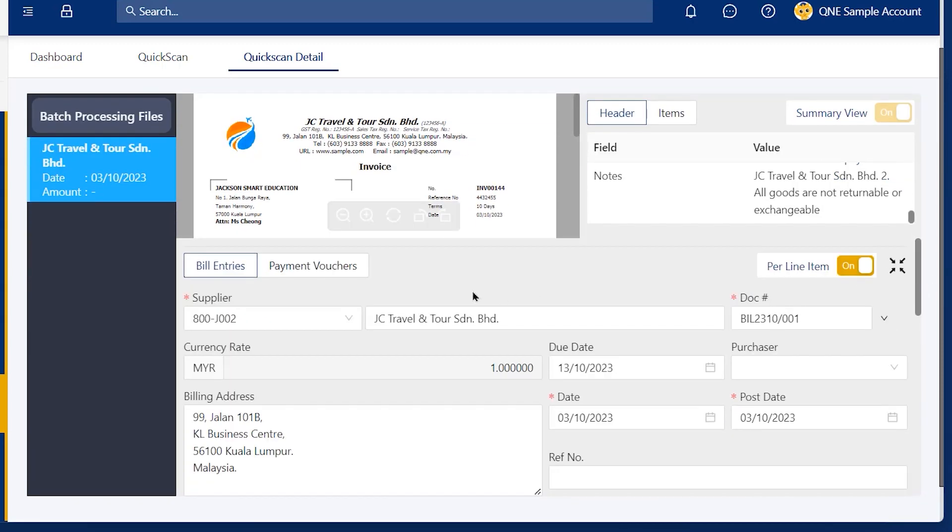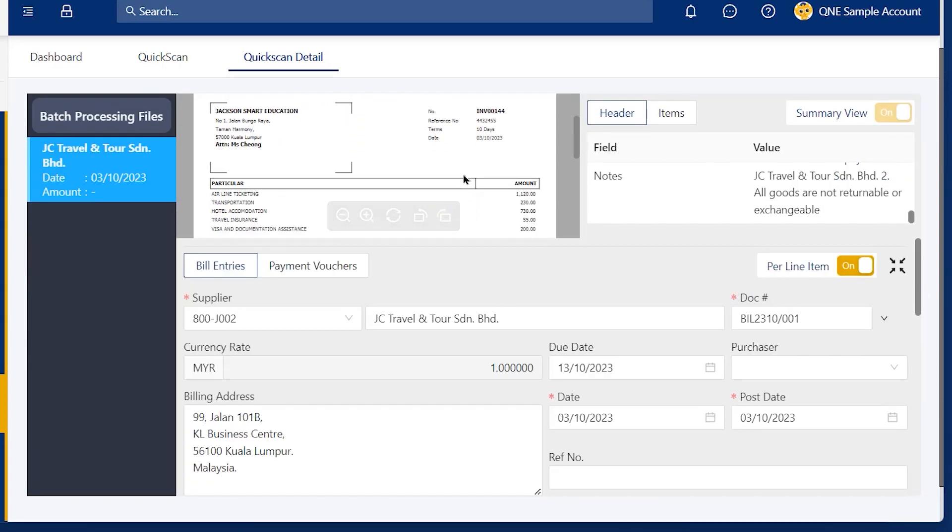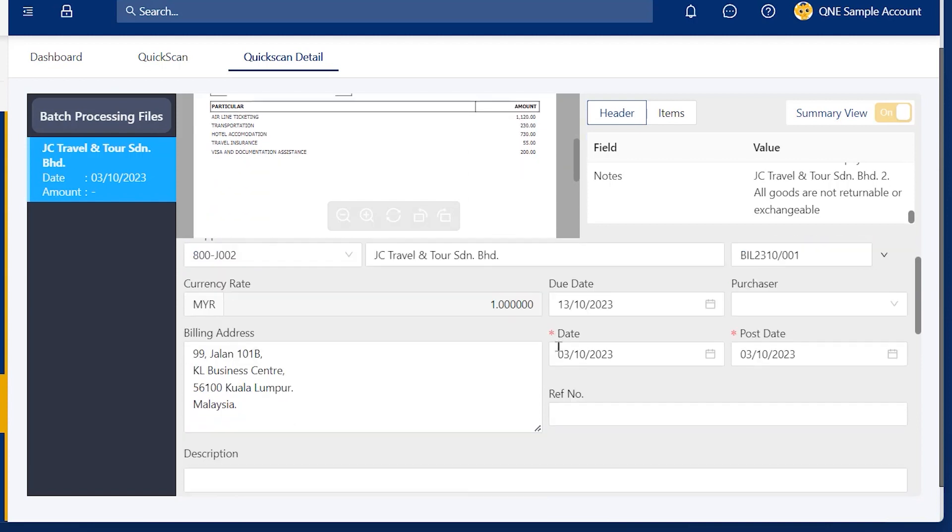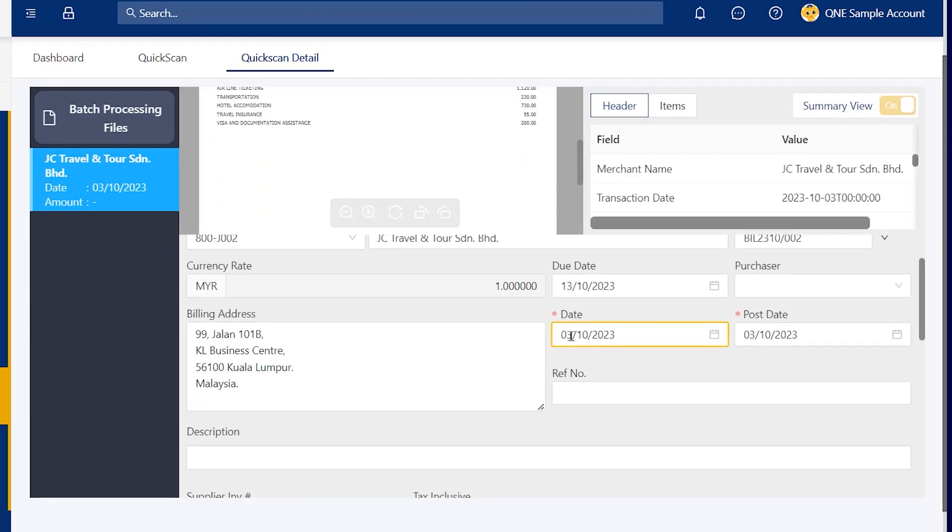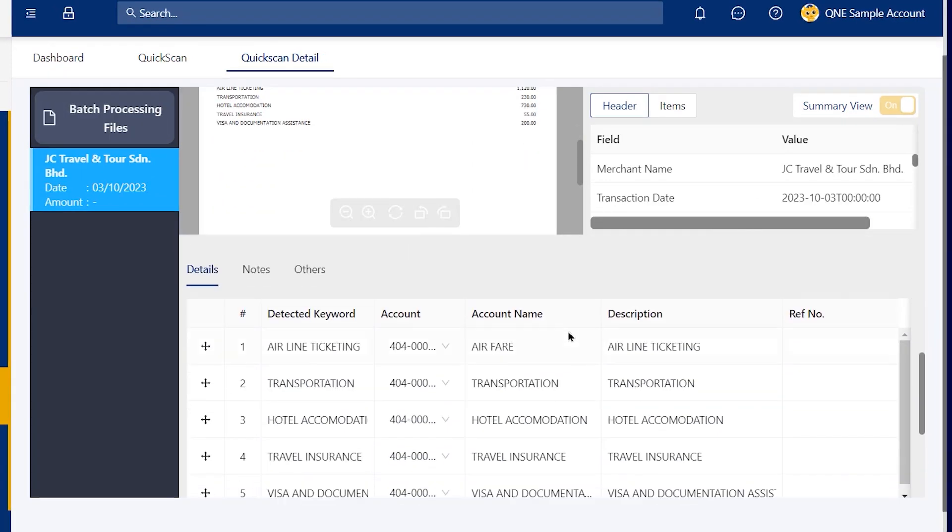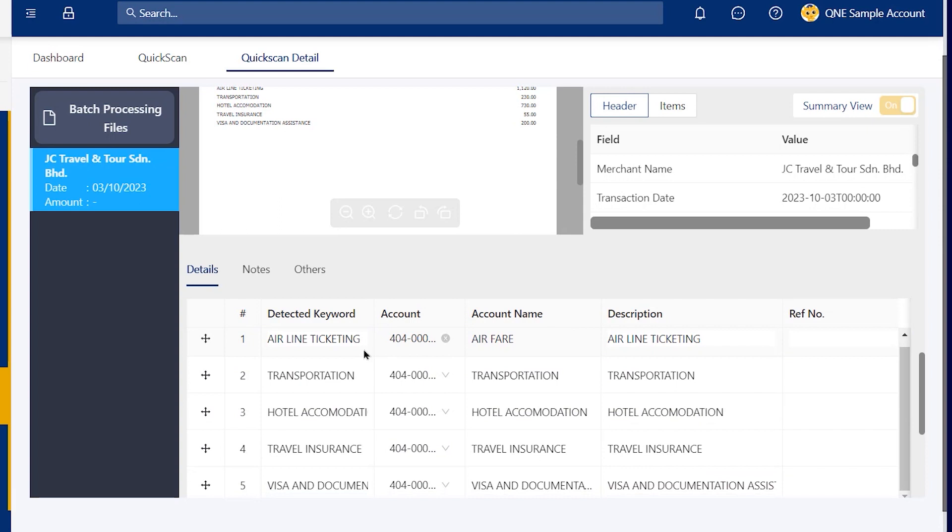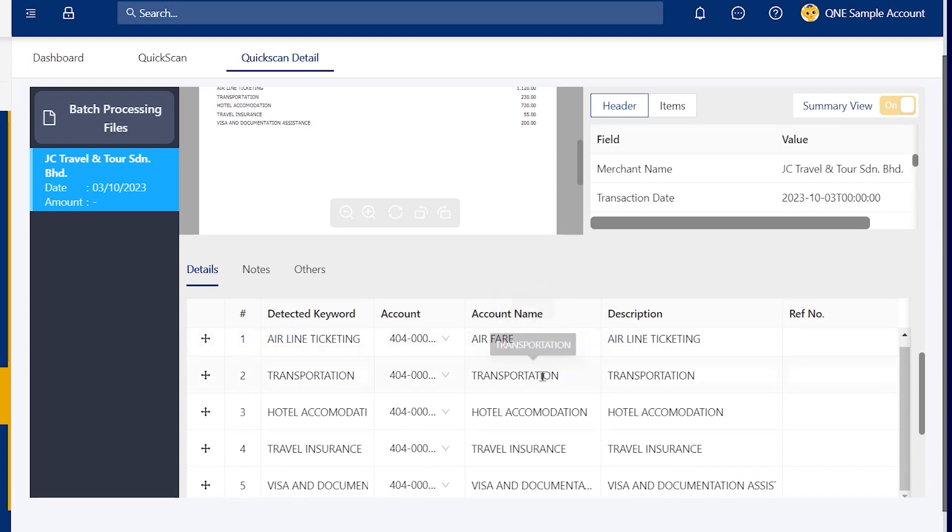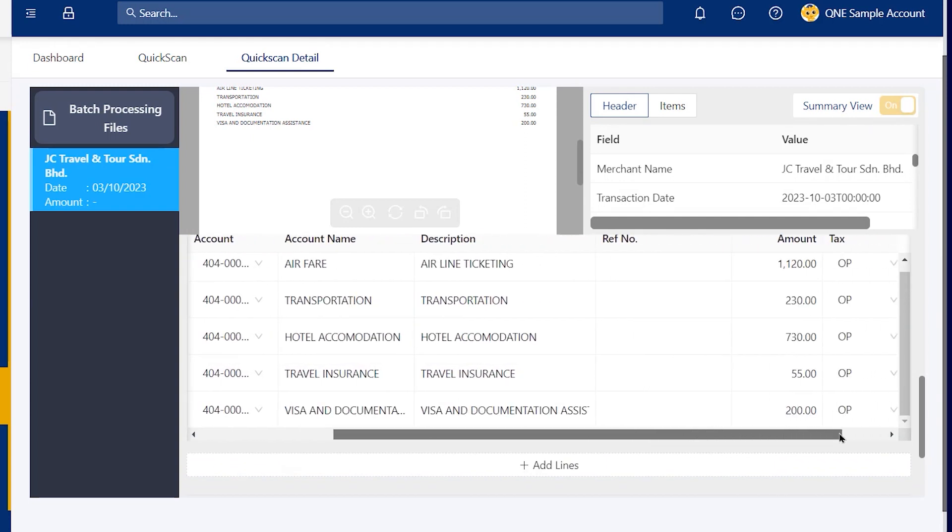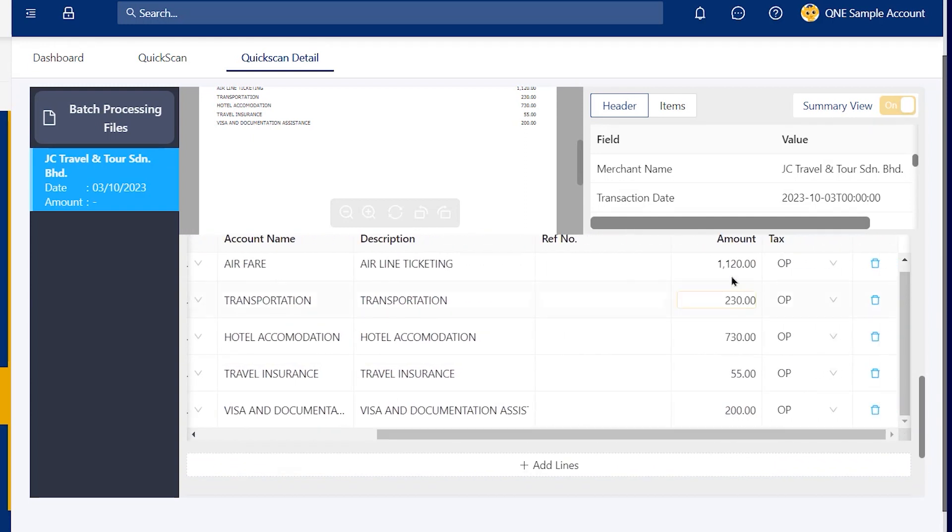Next, you can click the Extend button to expand the interface. In the Details tab, Train My Quick Scan has already helped you automatically post to the account codes you want based on the detected keywords. This feature allows you to train your AI to know which keywords should be posted to which account codes.